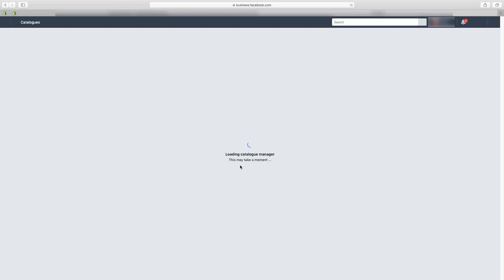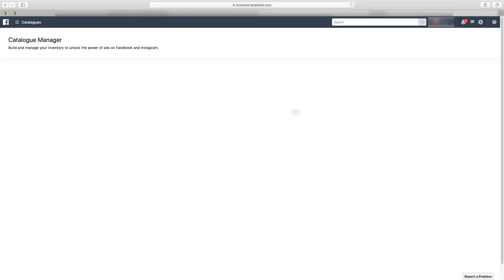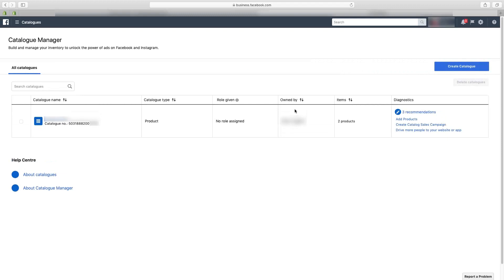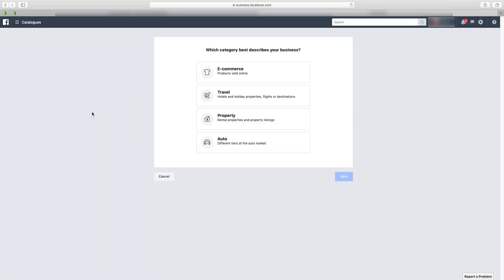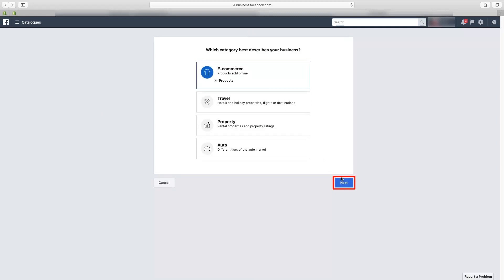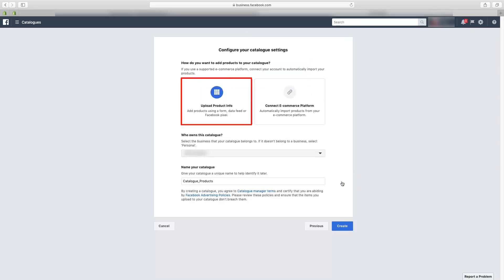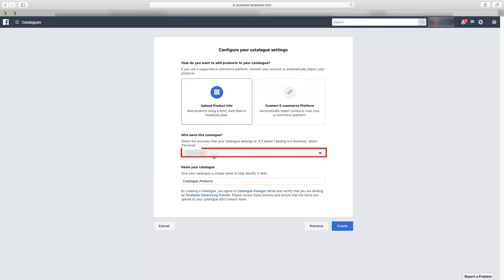The Catalog Manager will start loading — please be patient as it might take a while. Once loading is completed, if you have already created a feed in the past you will see your file and catalog number; otherwise, click on 'Create Catalog'. Then select the 'E-commerce' option and within that select 'Upload Product Info'.